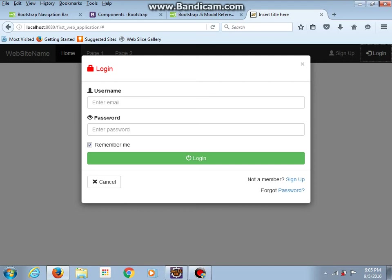Now let's try to use our modal login form to log in. But first we must do some changes. I thought about changing the icon for email and putting the email field there. We'll see what to do.